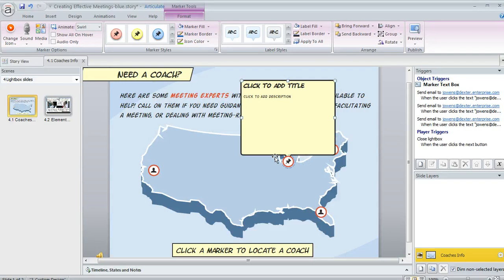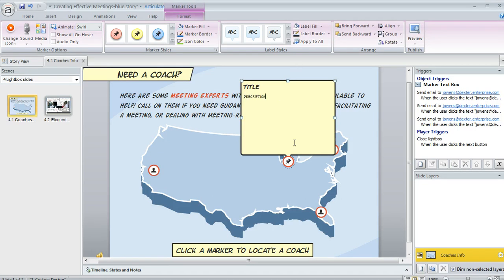Once you add your marker, you'll see this label appear and you can enter a title up here at the top. You can also enter some descriptive text if you want learners to see that when they open up your label.